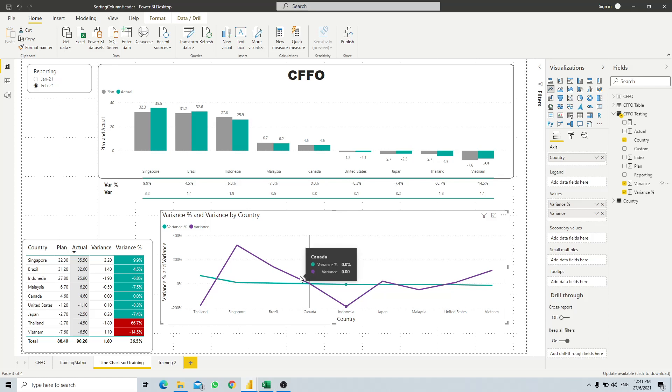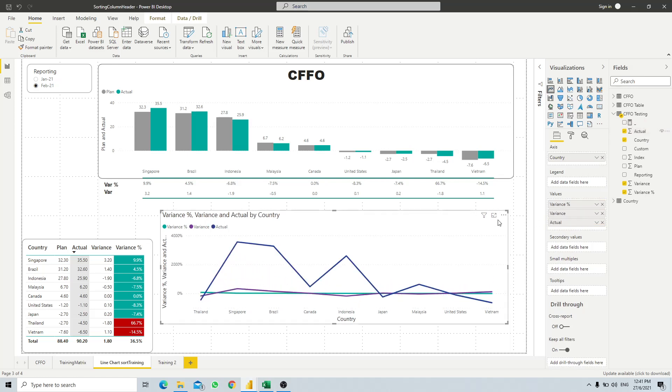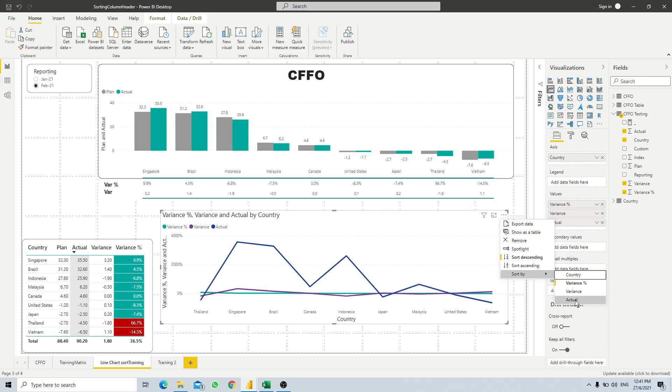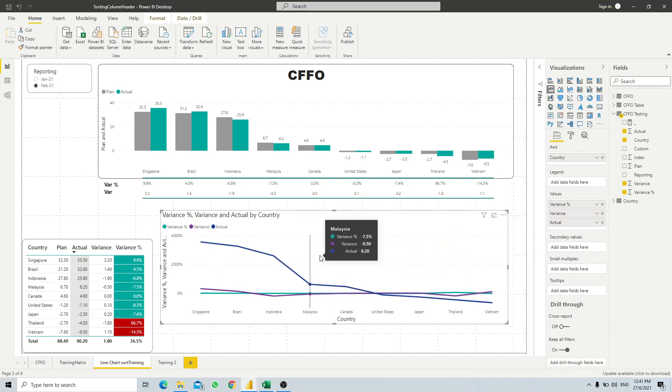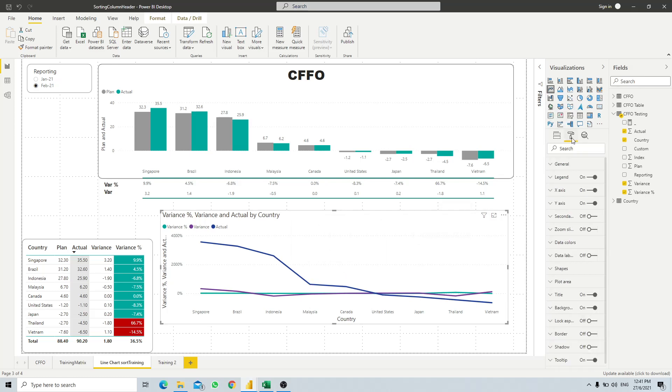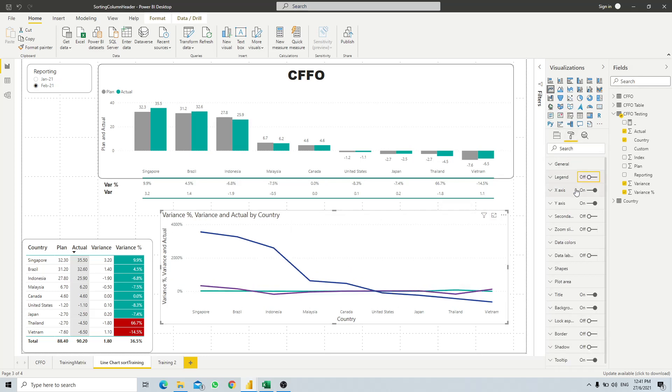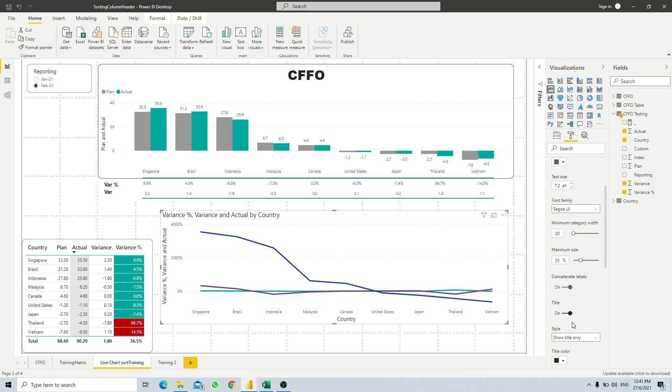And then what we do is we want to sort according to our actual value, so we will put in actual value and then sort from the highest to the lowest based on our actual value. So how to convert a line chart to a table is pretty easy. You go to the formatting pane, turn off the legend, and for the x-axis you turn off the title and then turn off the x-axis altogether.